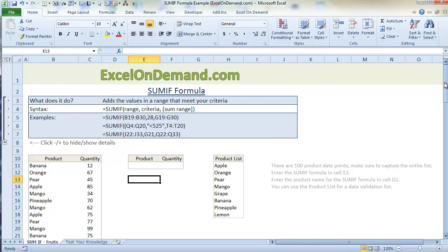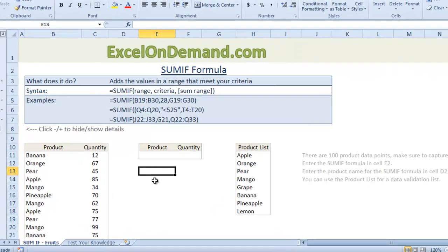Well one way to do it is just to go through the list and add up the numbers yourself. That will take way too long and it's pretty inefficient. A better approach would just be to use the SUMIF formula and let Excel do all the work for you. So that's exactly what we'll do.